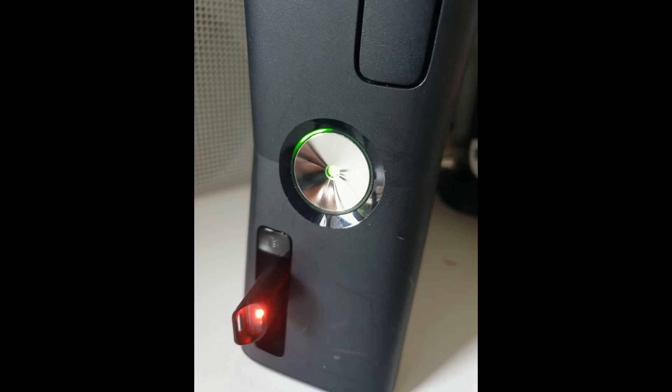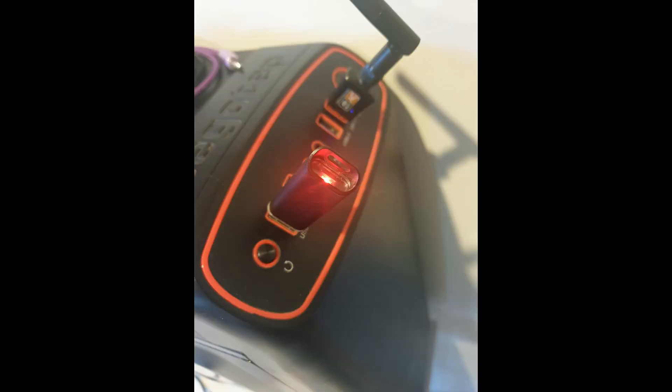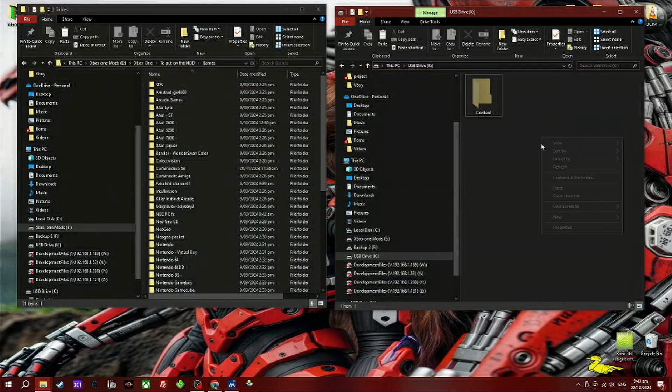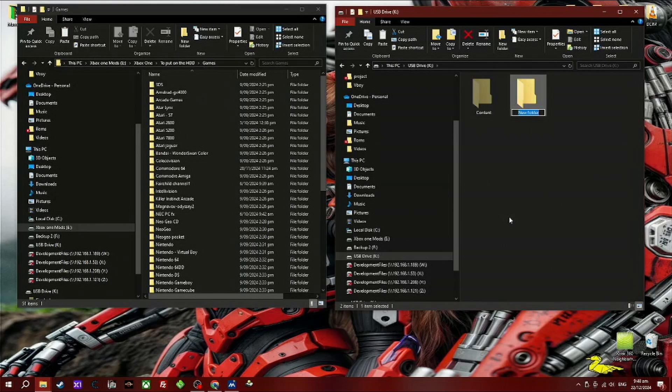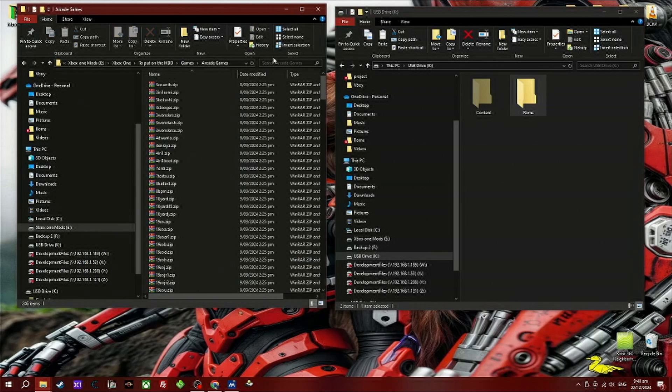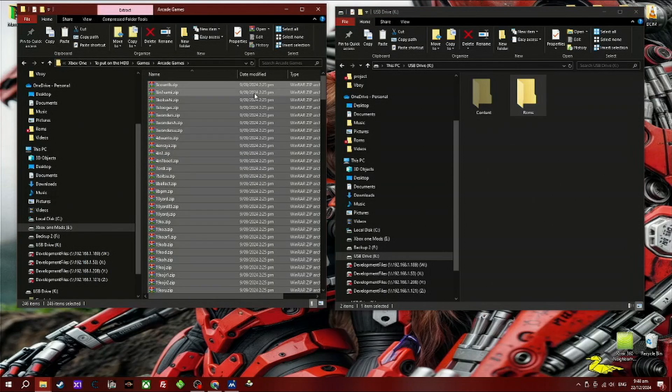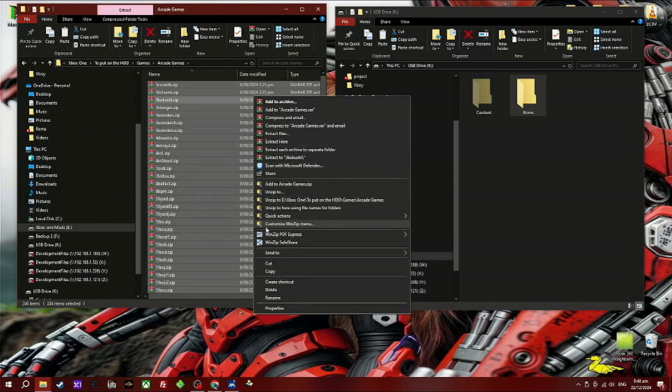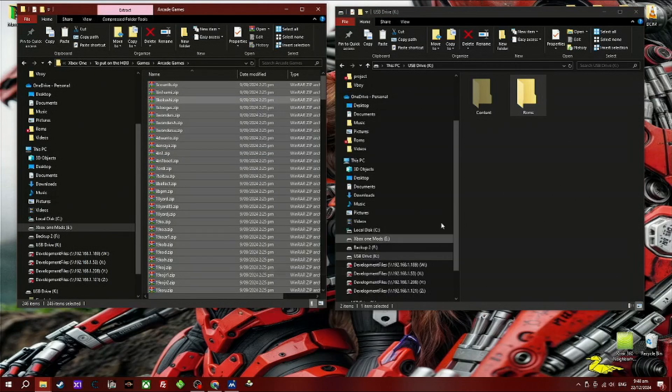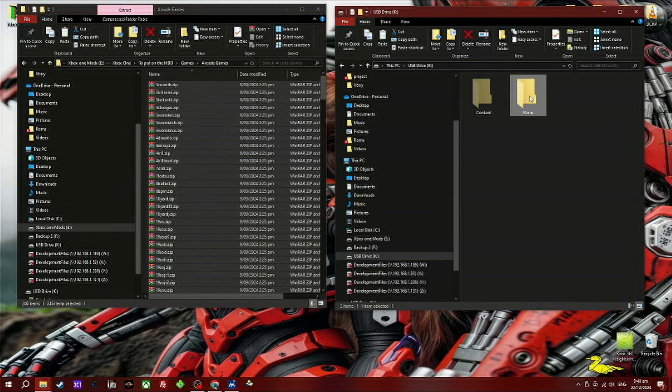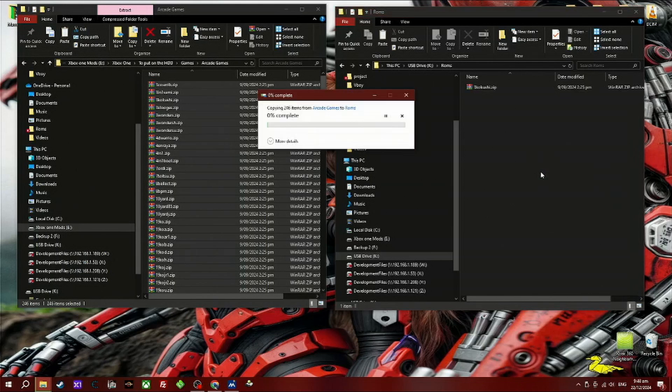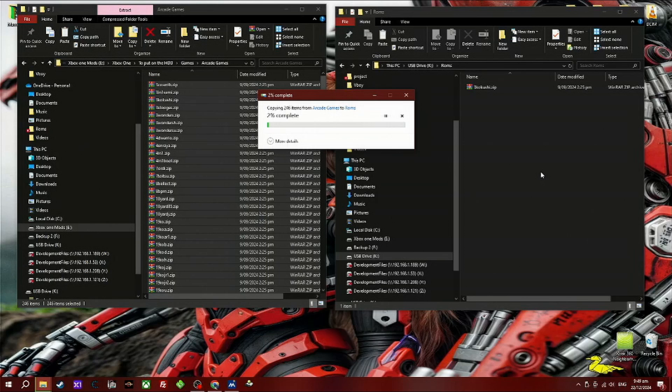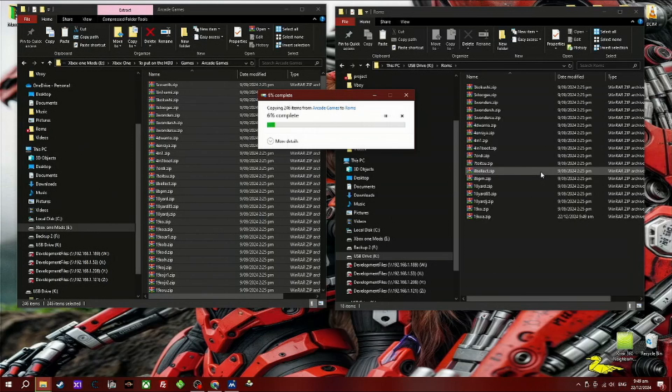Once that's complete, remove your USB device from your 360 and insert it into your PC. Now create a new folder within your USB device and call it 'roms'. Transfer all your arcade or MAME ROMs over to that folder, copy and paste, preferably in ZIP format. Do not ask me where you would obtain these ROMs from because I will not reply to your question.